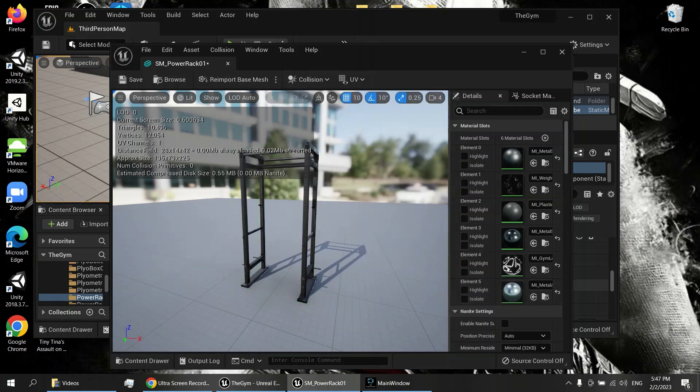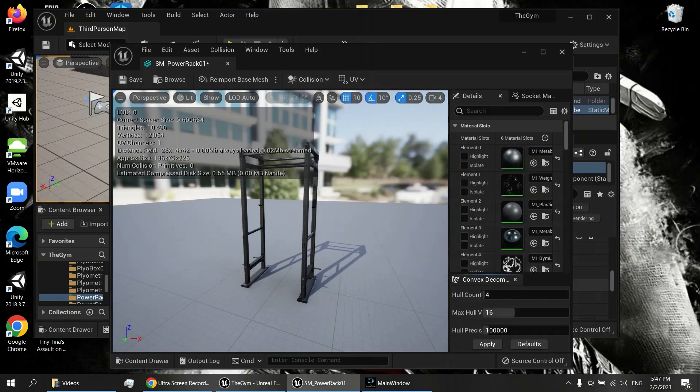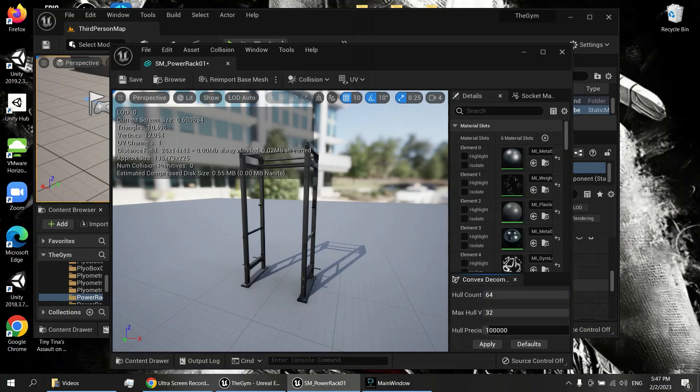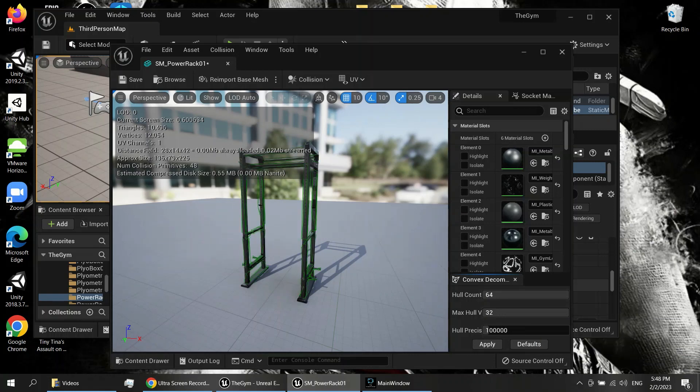So then we use auto convex collision, which opens up this menu. Max this out to 64 and 32, then apply that. I've got a cold today so my voice is a little off.